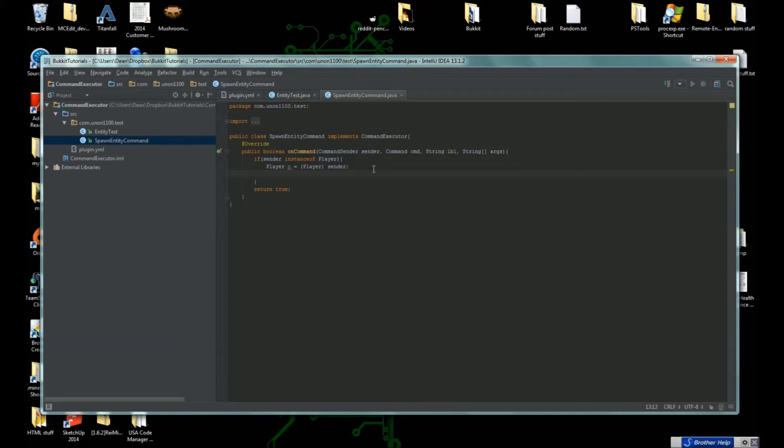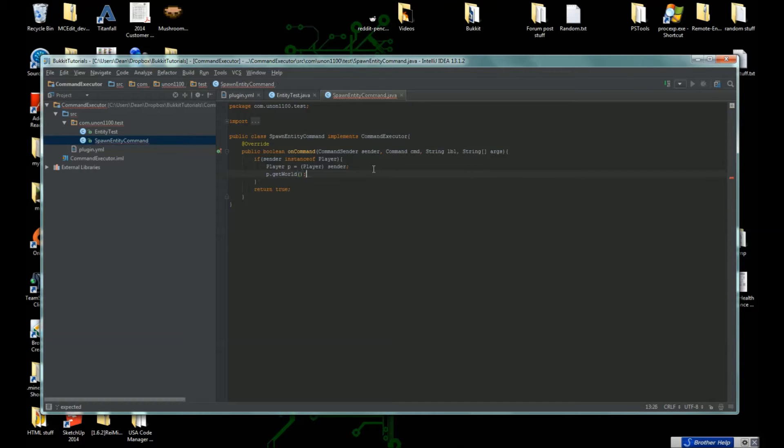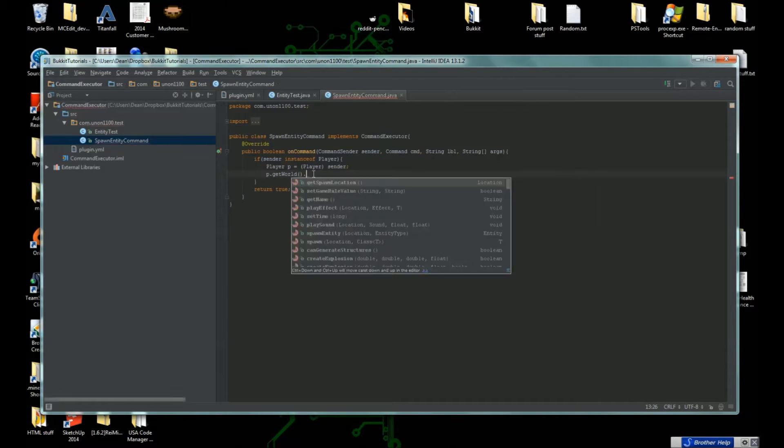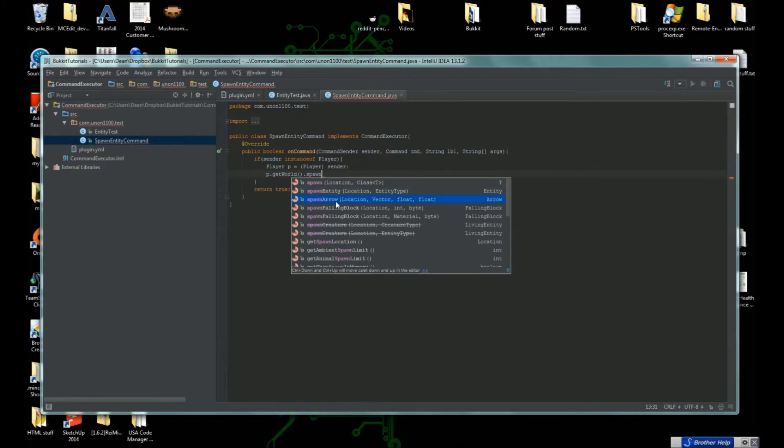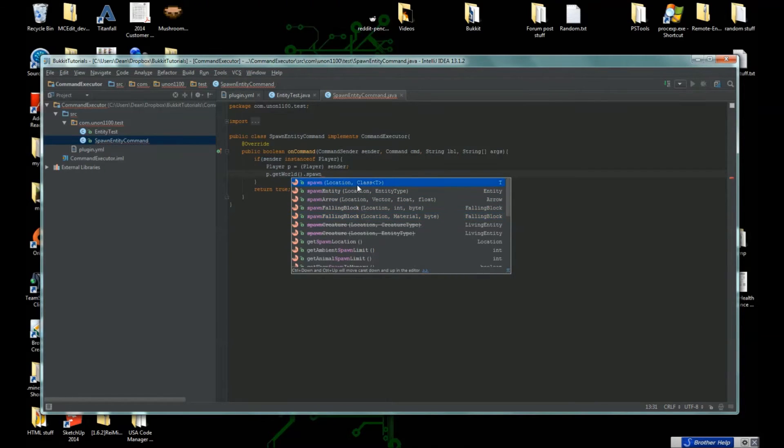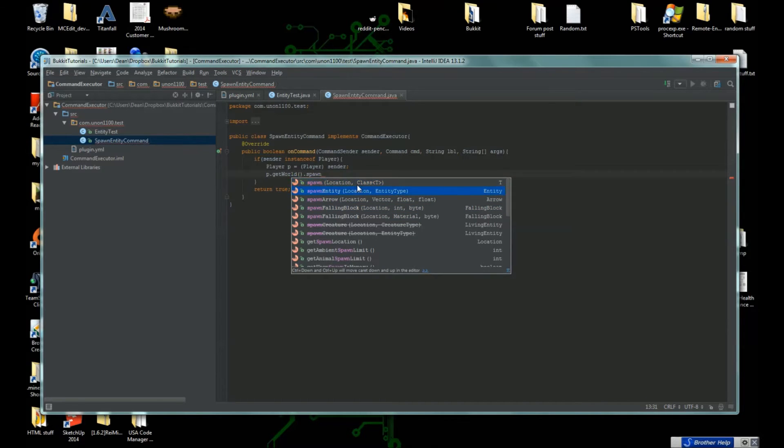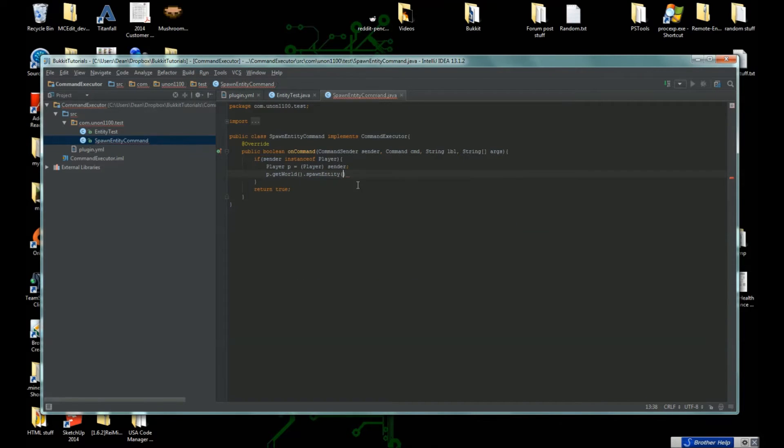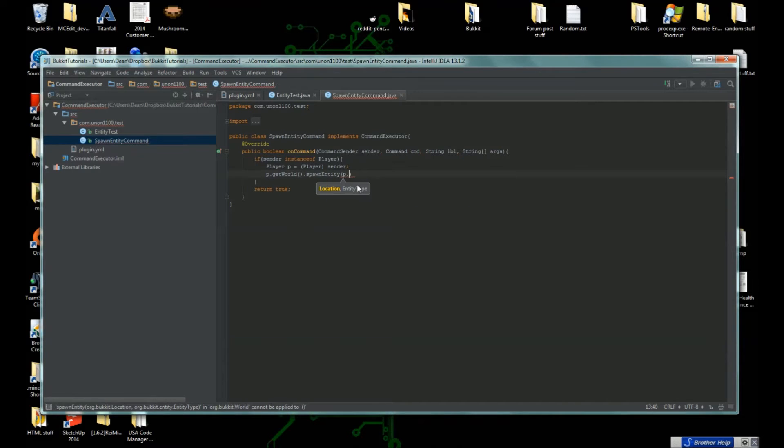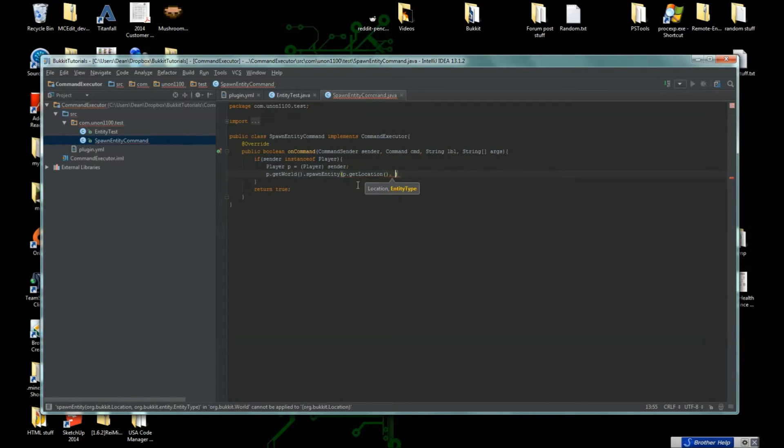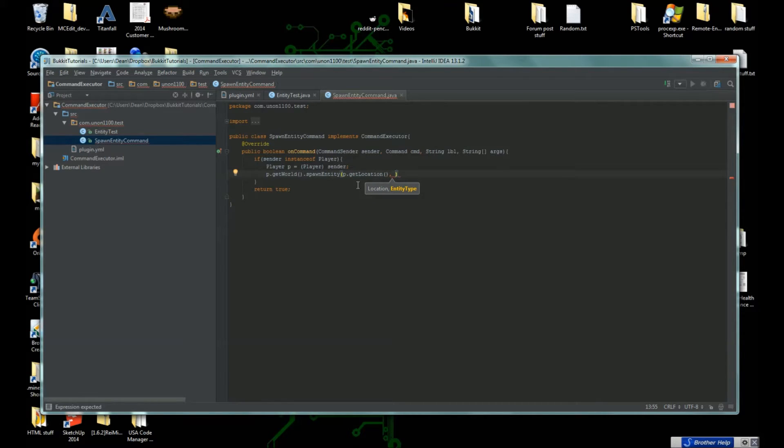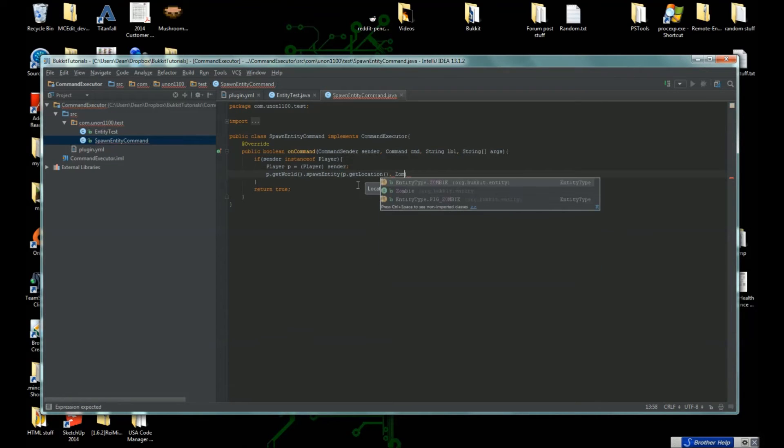What we need is p.getWorld. We're going to spawn an entity. We can pick any of these but let's do spawnEntity. Where should we spawn it? Let's spawn it at the player's location, so we're going to do p.getLocation. There's two arguments here. First one's the location that the enemy is going to spawn at and the second one is the type of entity. Let's just summon a zombie, EntityType.ZOMBIE.